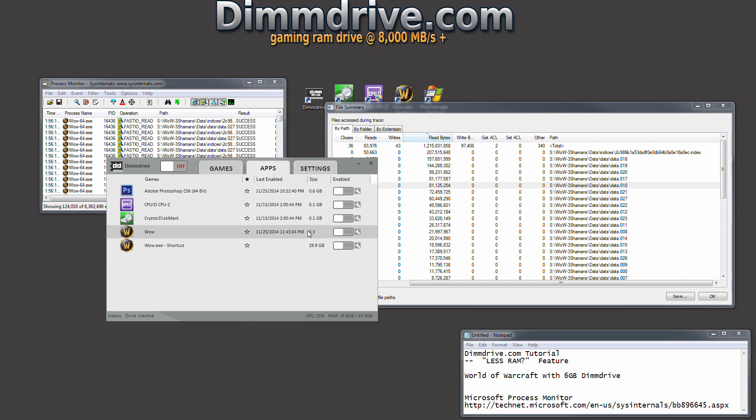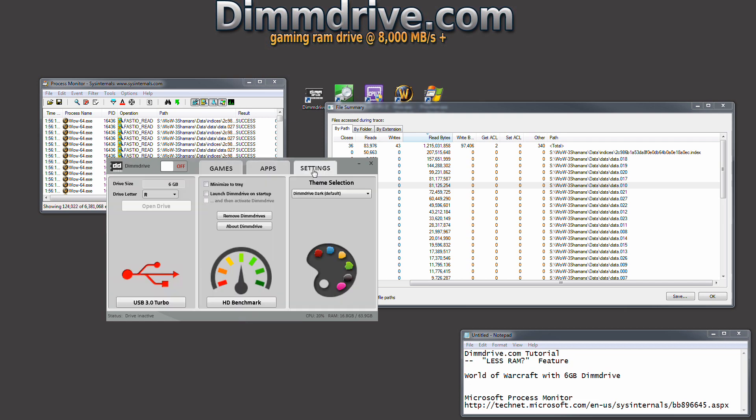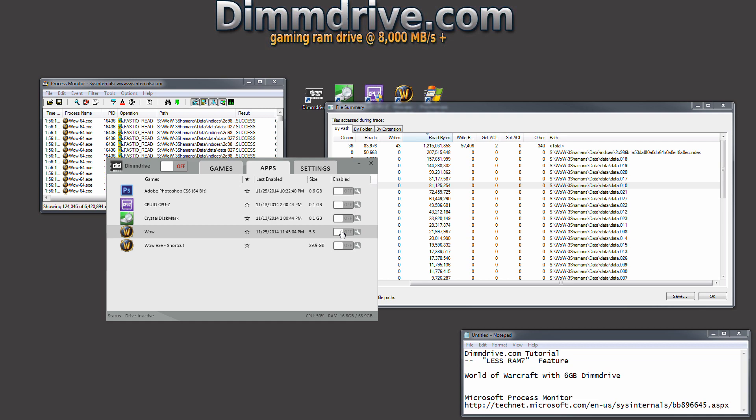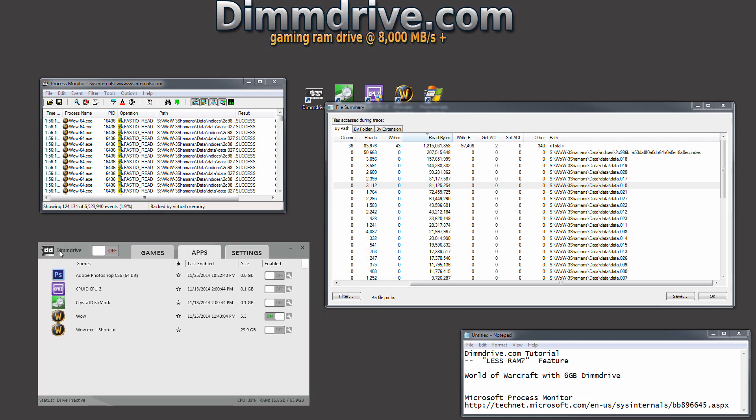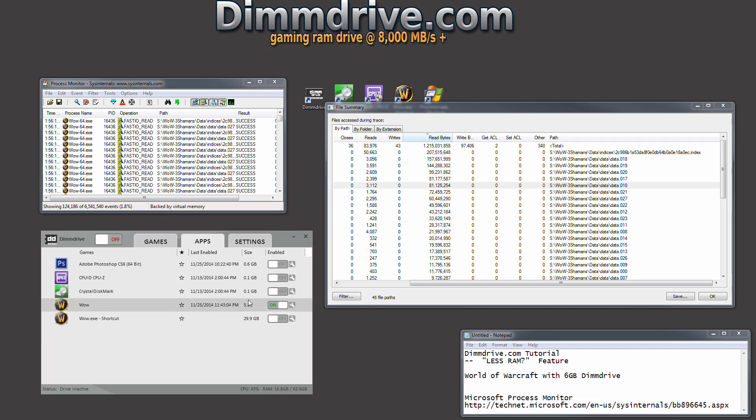Now you can see here it says 5.3 gigs and we have a 6 gig size. So we can go ahead and click on and turn your DimDrive on.